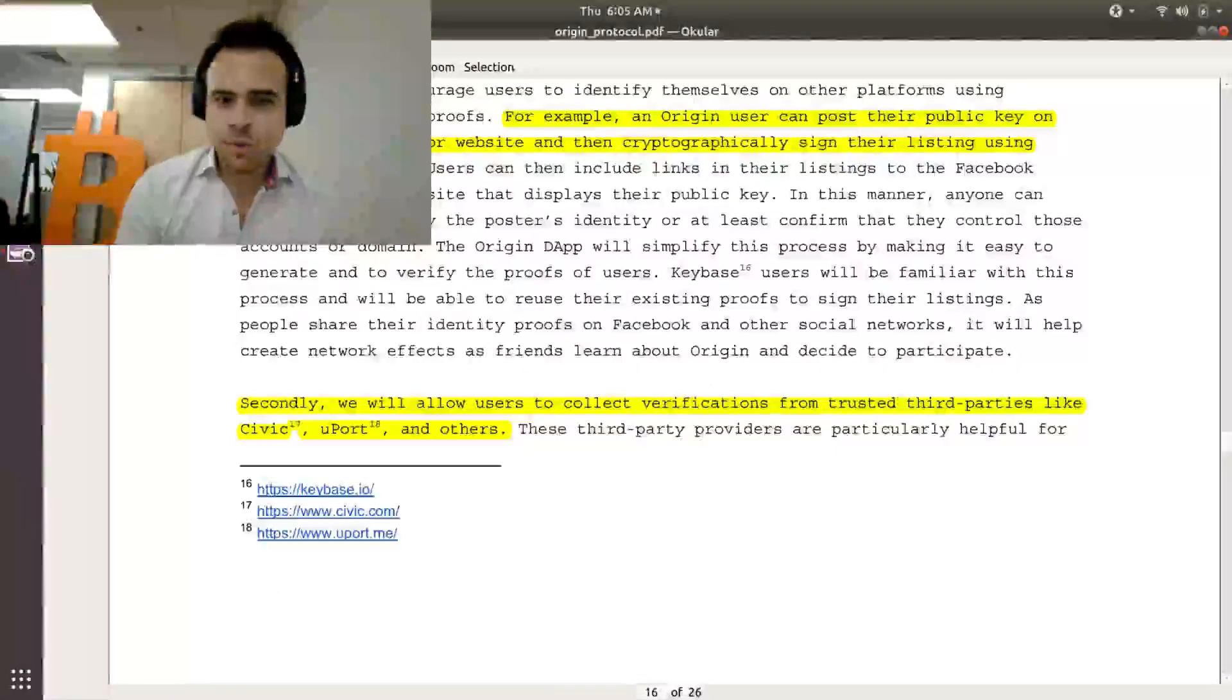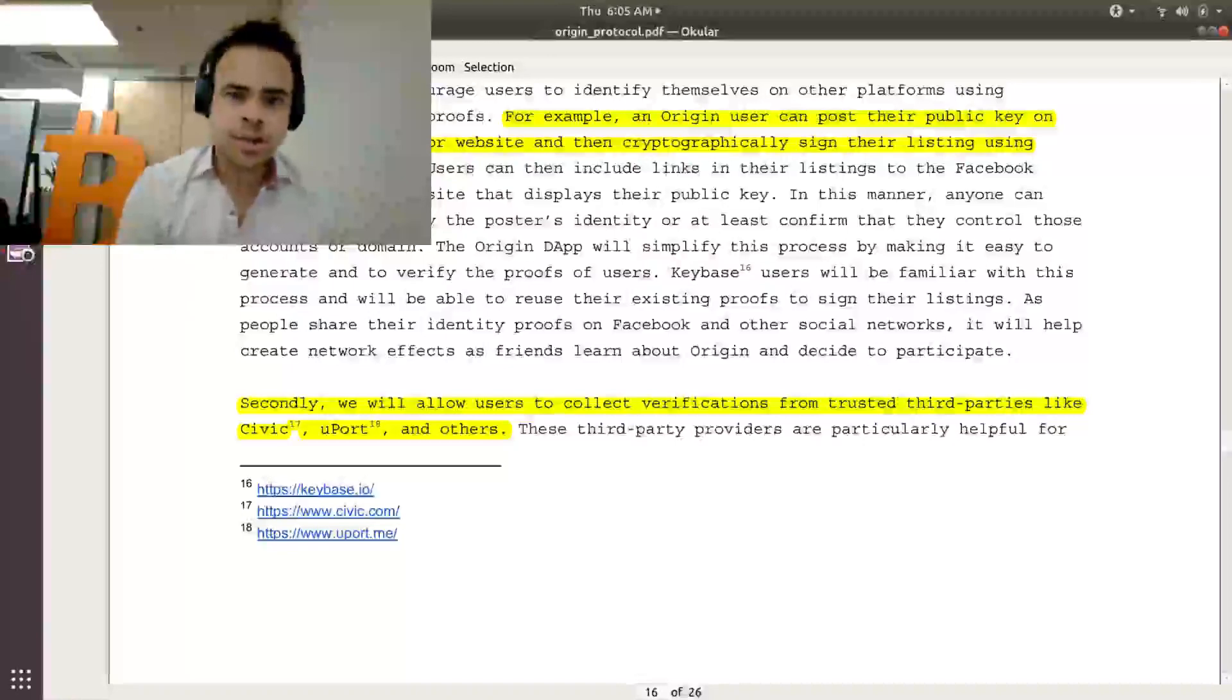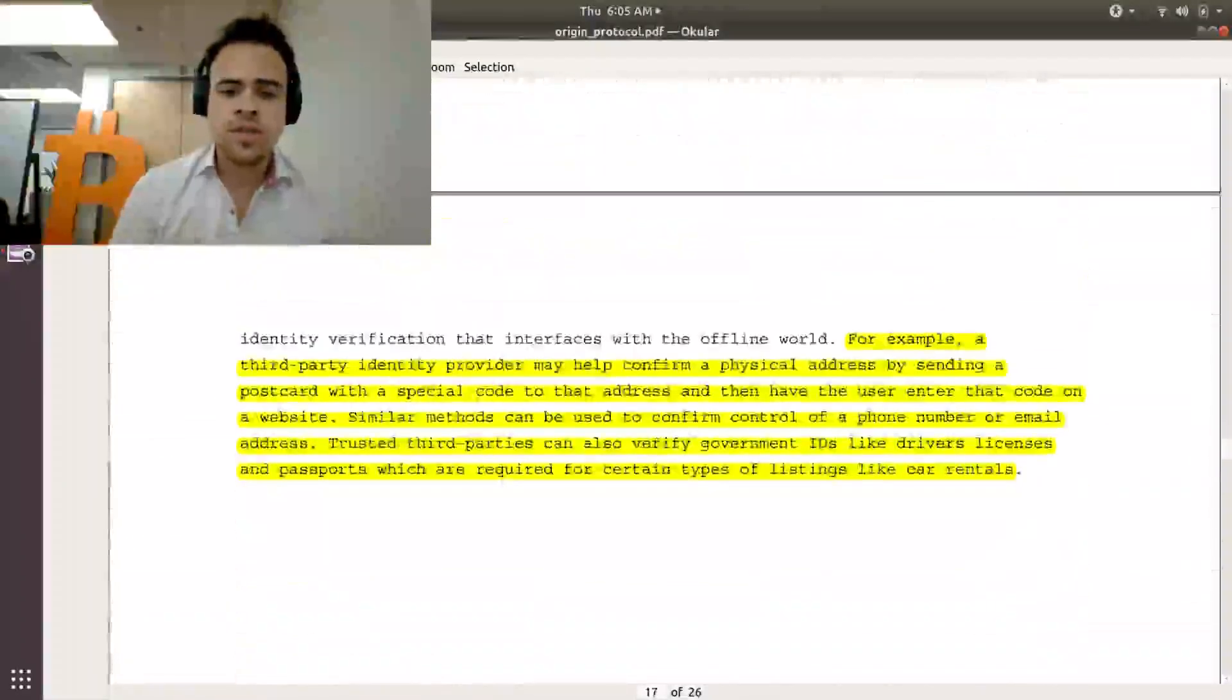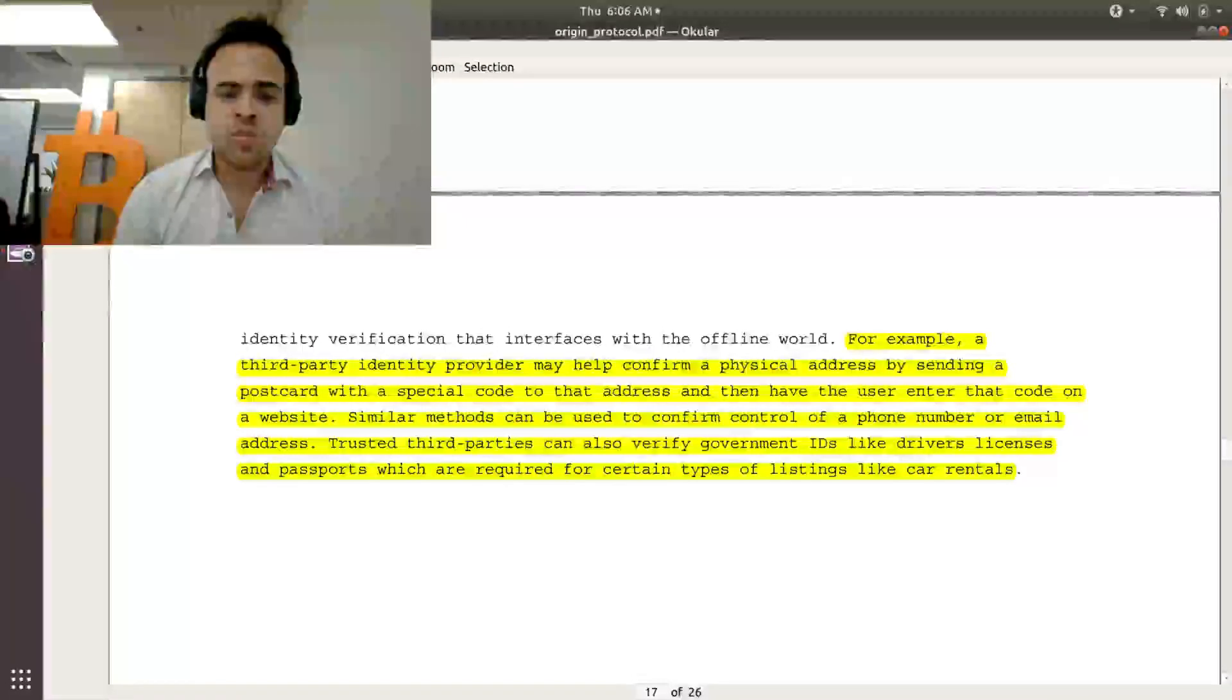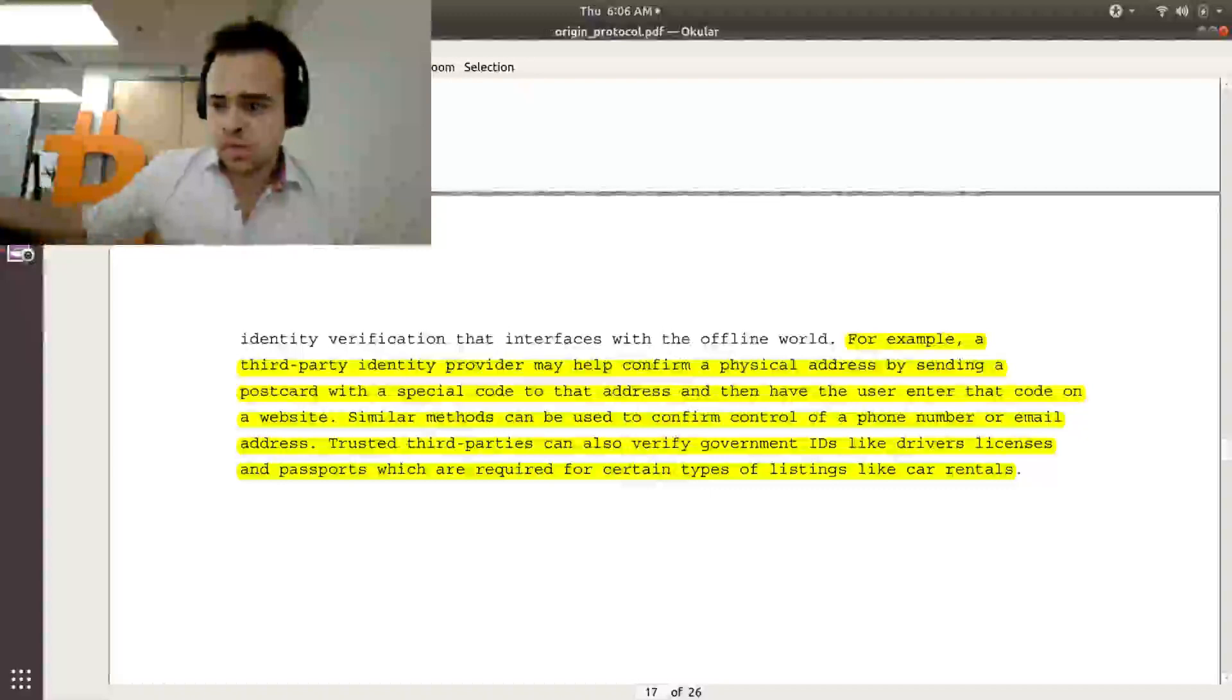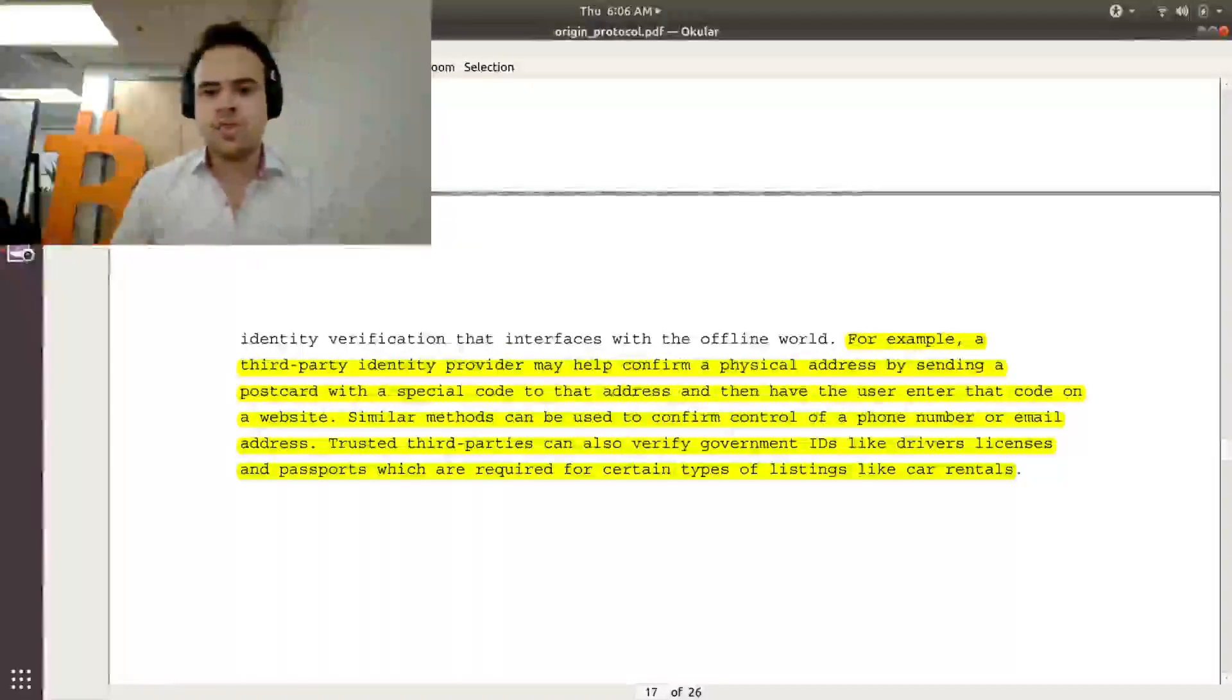They also want to work with other services being built on top of Ethereum, like Civic or Uport, that are already looking at the identity management issue. And that's where things get really interesting because you can integrate ways of verifying things like physical addresses, where Civic or Uport would send a postcard with a special code to that address, which they would then sign onto the chain to prove that they own that address. So this is very helpful for things like listing homes or cars, that you can prove these things out.